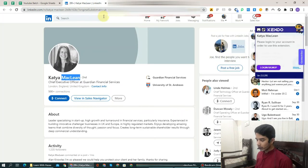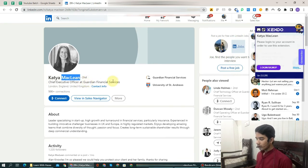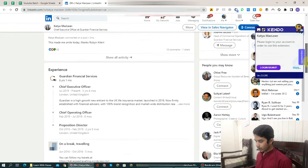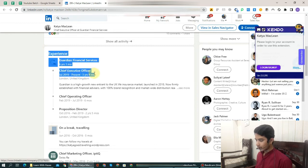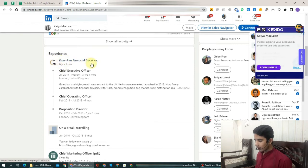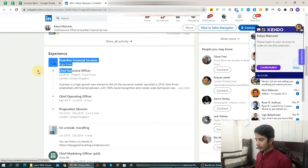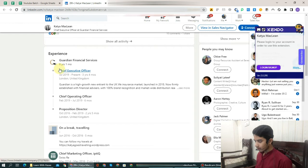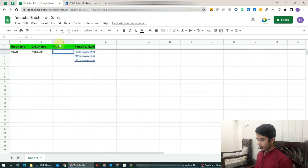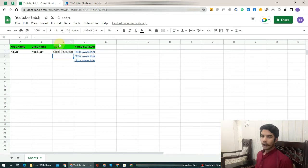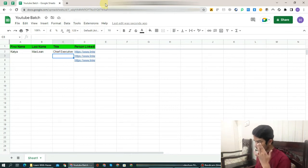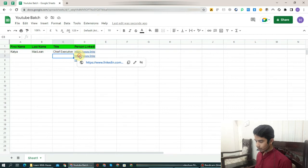Now comes the title. Where will we get the title? Right below the name there is a tagline. It says 'Chief Executive Officer at Guardian Financial Services.' But you should not copy from here right now. You need to scroll down the page. When you scroll down, you will find the Experience section. In Experience you can see the company name 'Guardian Financial Services' and below it 'Chief Executive Officer.' That is the title. Select it, copy it, go to the title column, double-click and paste it. That's it — simple work.